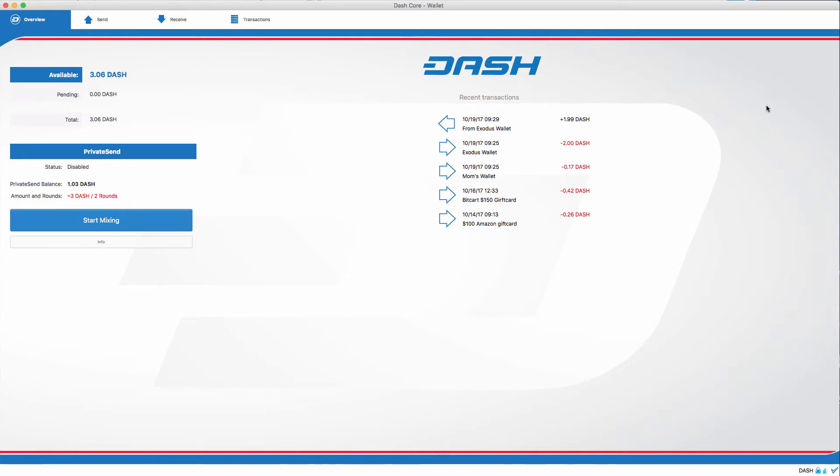Well, the PrivateSend feature is one of the jobs that the masternodes operate. Also, InstantSend. PrivateSend breaks down your dash inputs into small denominations, so instead of having one dash, it'll break it down to 0.1 or 0.01, etc.